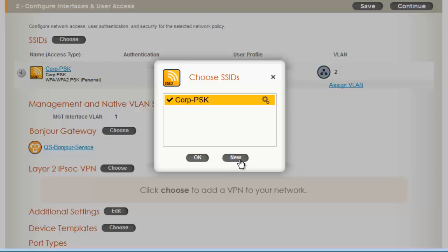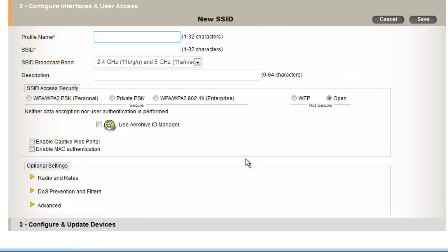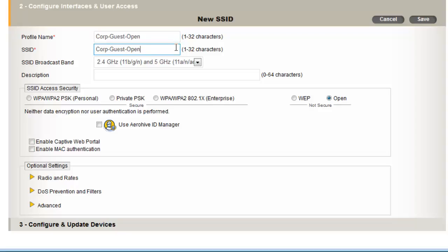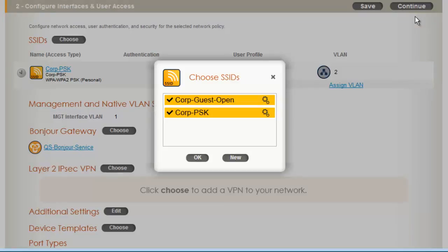Now, I will create a simple guest SSID and click New. I will call this SSID corp.guest.open, and I will enable a captive web portal for use policy acceptance. In another demonstration, I will show you how to set up ID Manager for secure guest access using Aerohive's private PSK functionality. But for now, I will save.